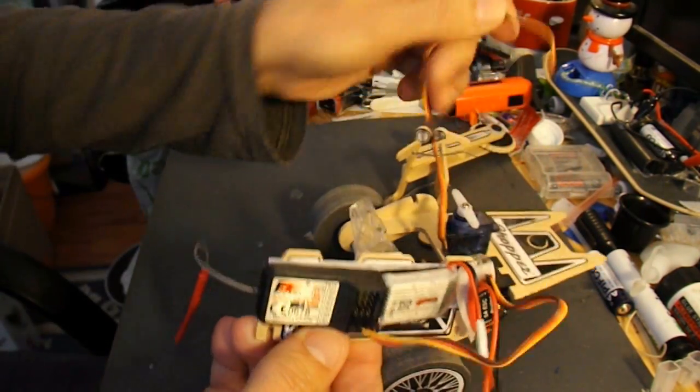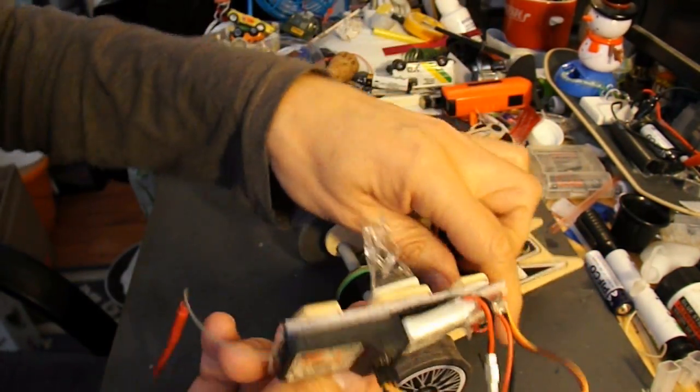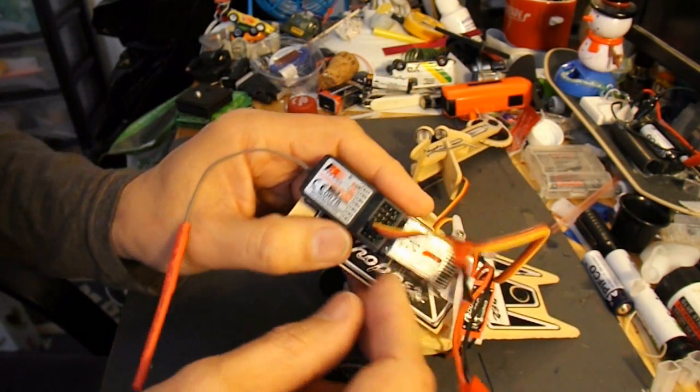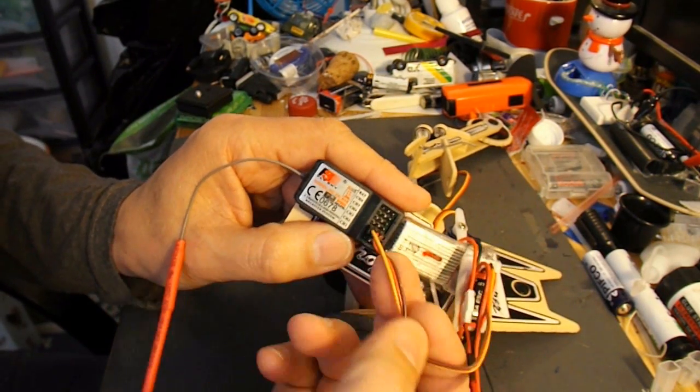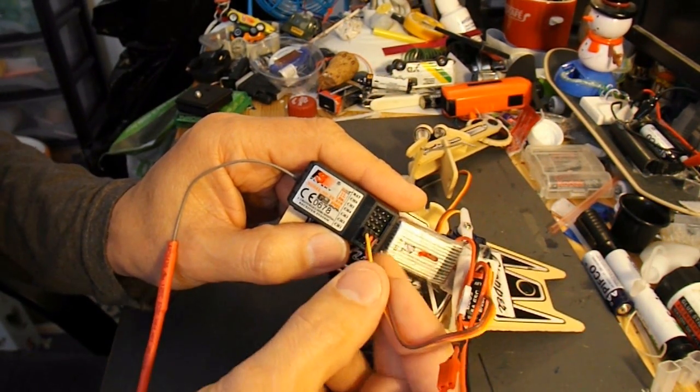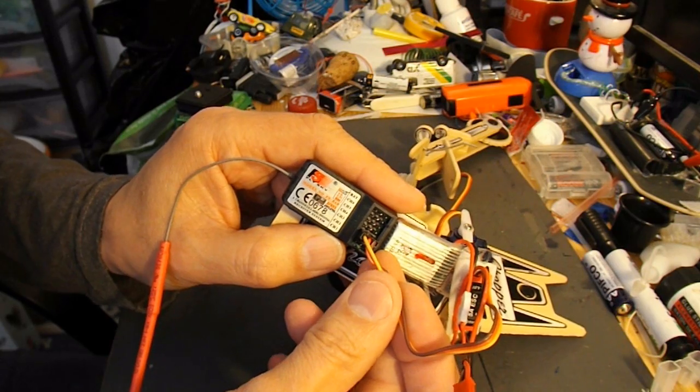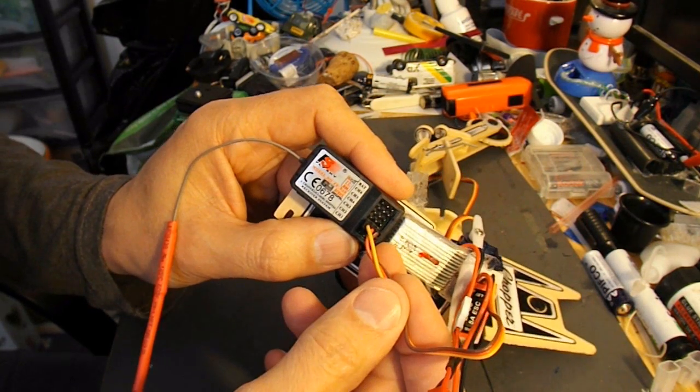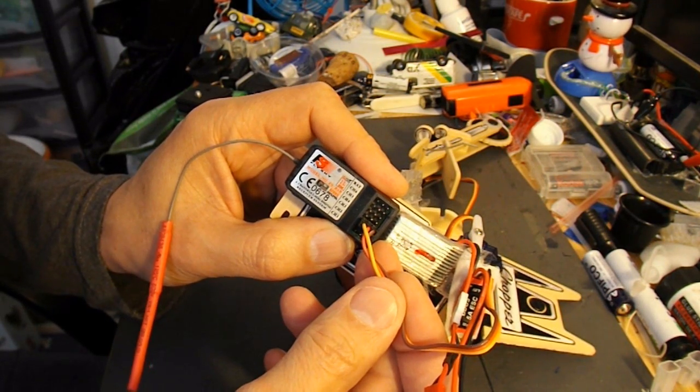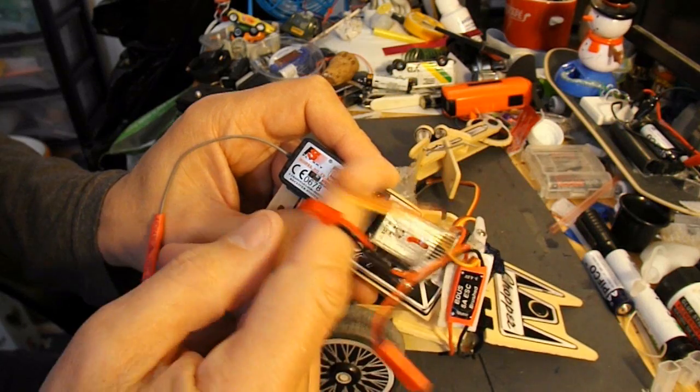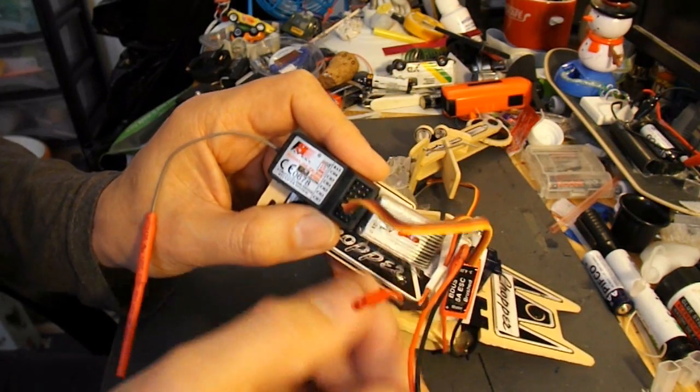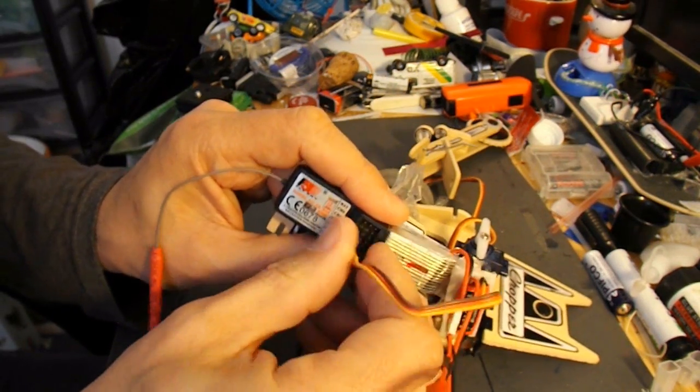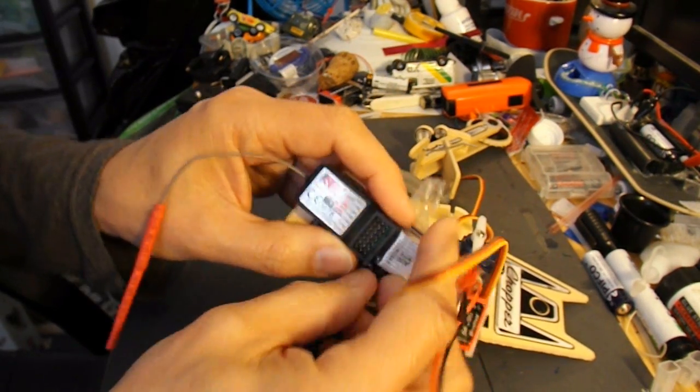So we'll take that wire out of the way. The next plug that we've got on there is actually going to channel three, which in this case controls the motor. So we'll unplug that.